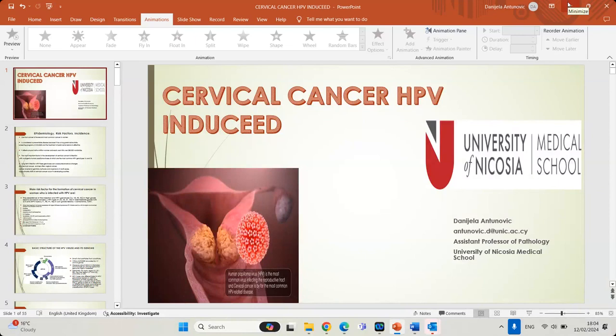Good evening to all of you, to all participants, and welcome to my presentation. Tonight we will talk about cervical cancer HPV induced. The reason why I decided to present this very interesting topic is because as a clinical histopathologist and cytopathologist, I encountered a lot of female patients in my everyday work. So I think it will be interesting for all of us to recapitulate and remember some important things about HPV virus and about cervical cancer.